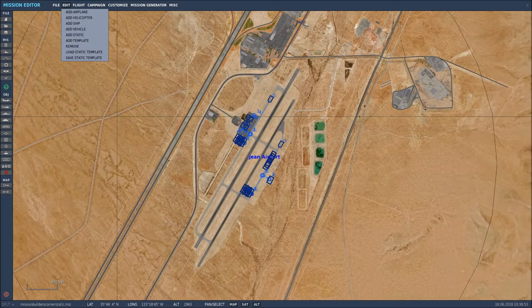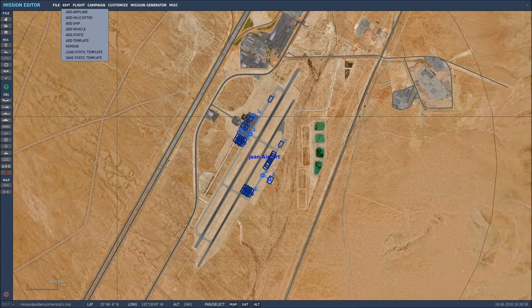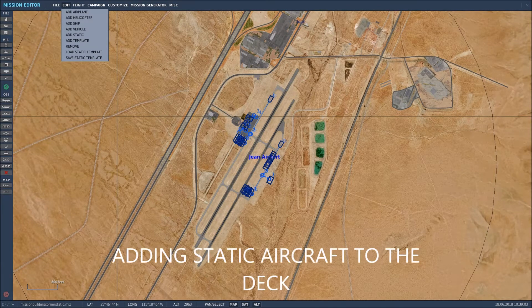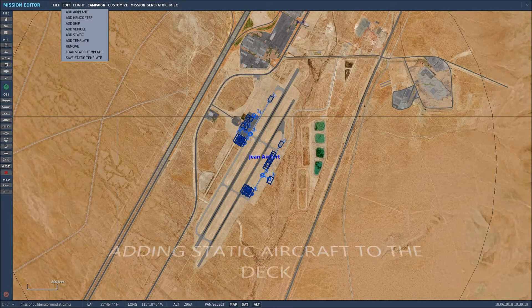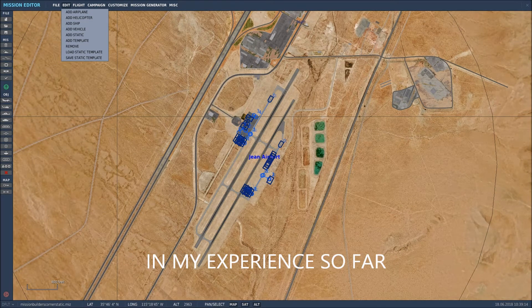I thought it might work for ship scenarios — for example, creating the Stennis, placing it where you need it, attaching static objects to it, saving that as a template, and pasting it into any mission you liked. Unfortunately, it doesn't work that way. It's not ideal, but I'm sure it's a work in progress and that capability will come eventually.